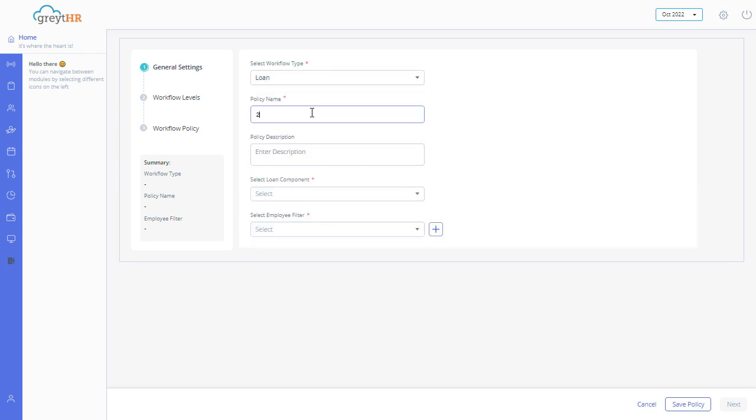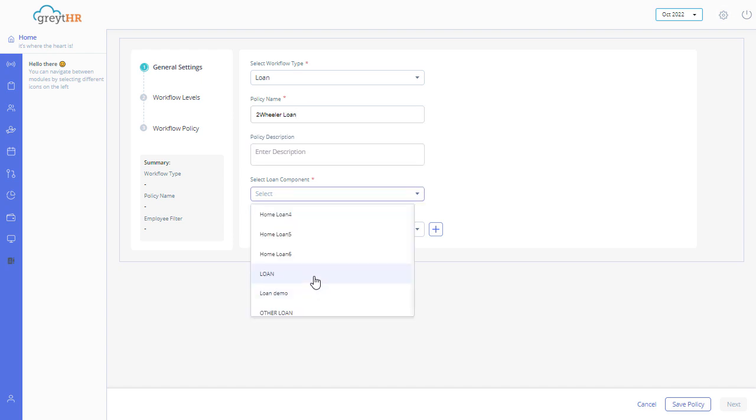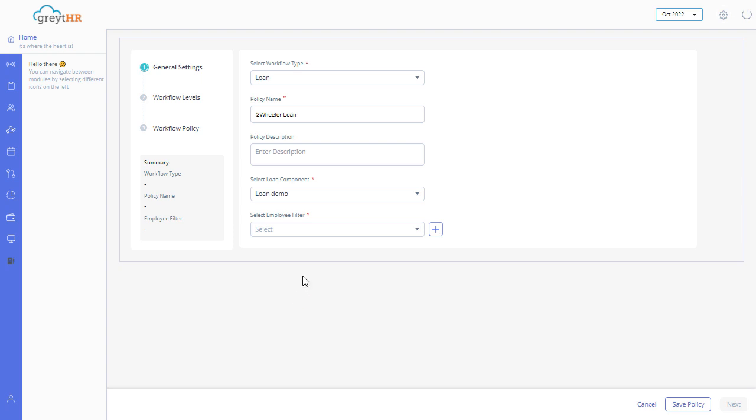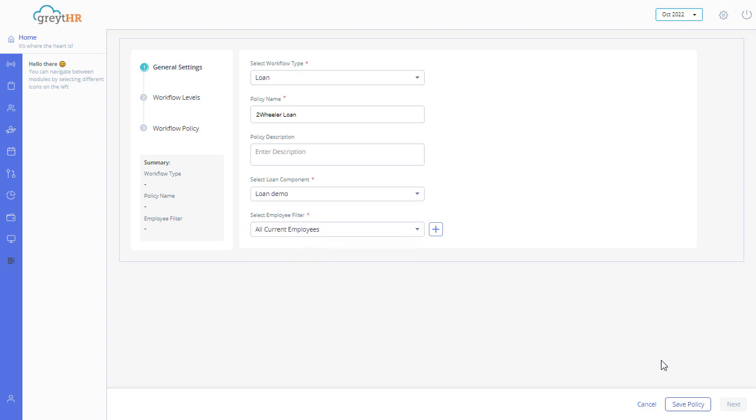Enter the policy name and description. Select the required loan component from the Select Loan Component drop-down. Select Employ Filter from the drop-down list. Click on Save Policy.